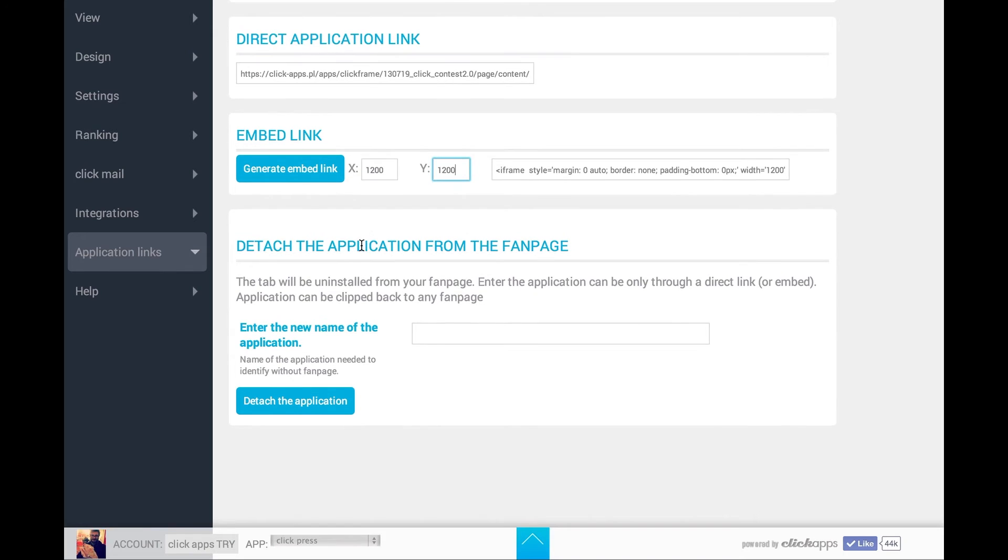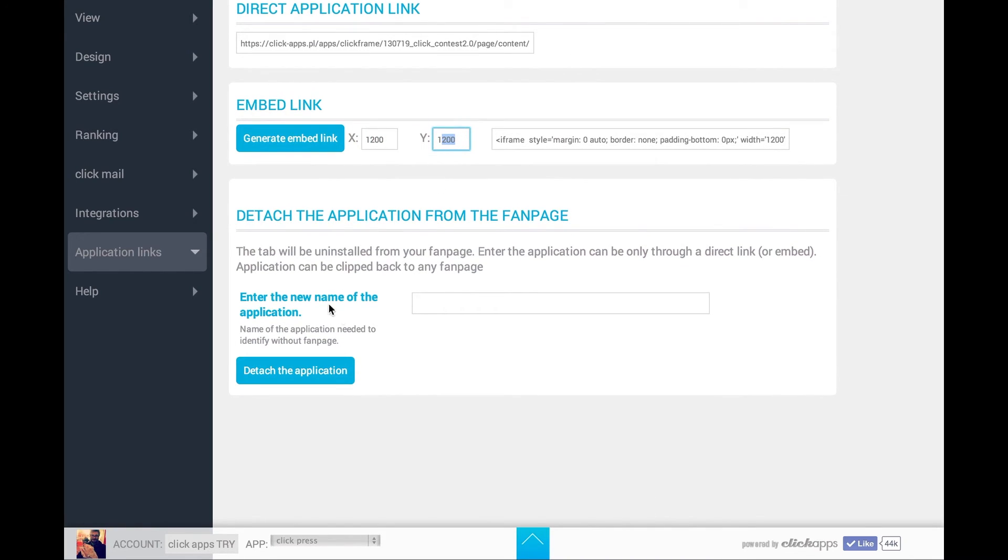Here you choose the size of the competition app. The app can also be detached from Facebook and it can function on your website exclusively.